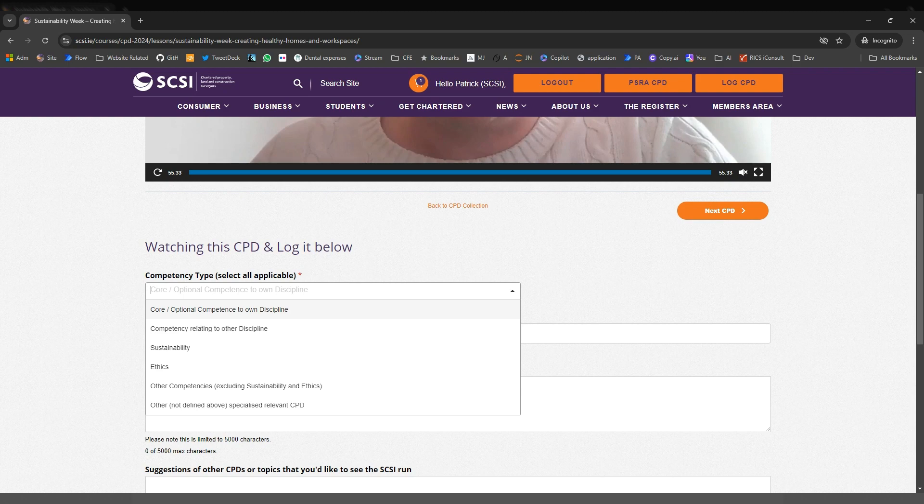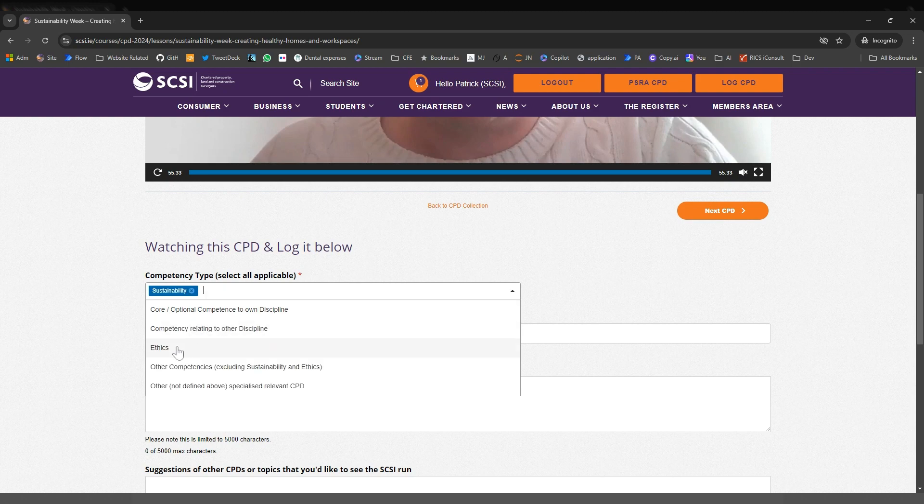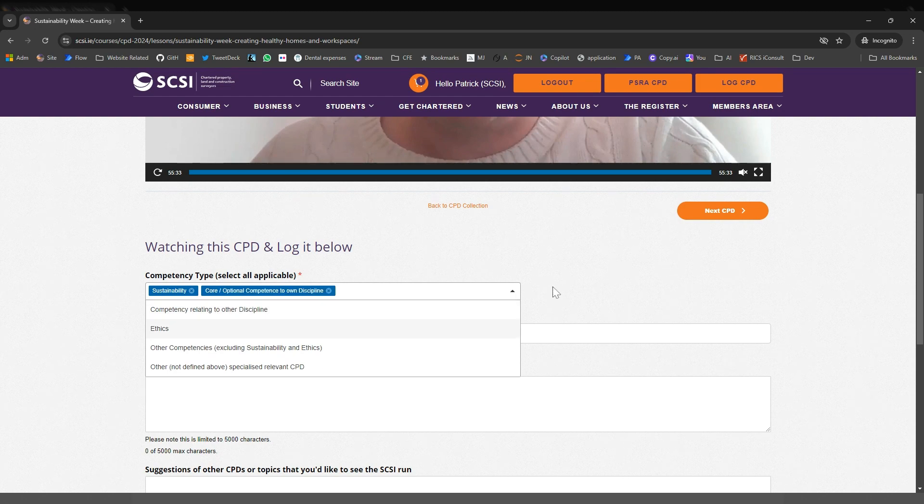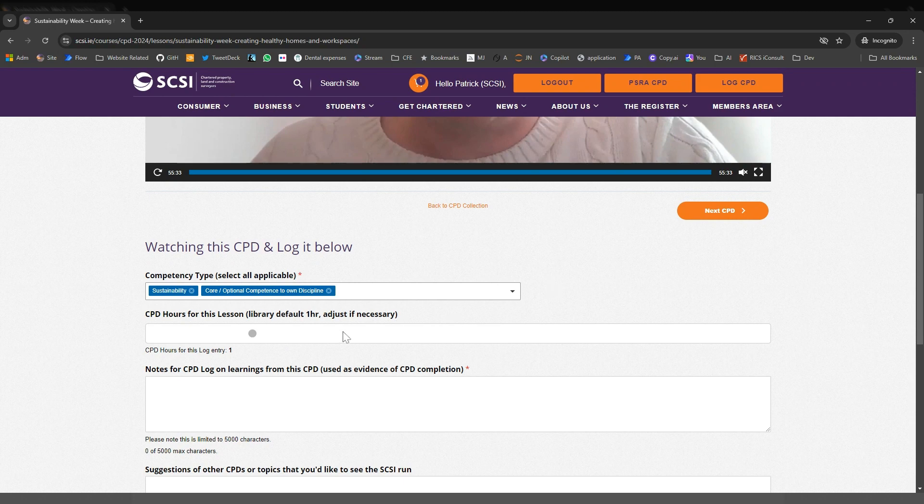Just put in the competencies that relate to it. So for this example, we'll be talking about sustainability. This may or may not be a core optional, depending on your particular PG and how it relates to your work. So you can select that.